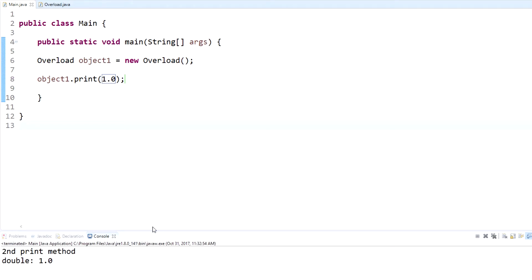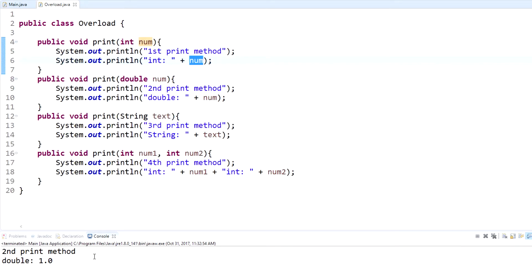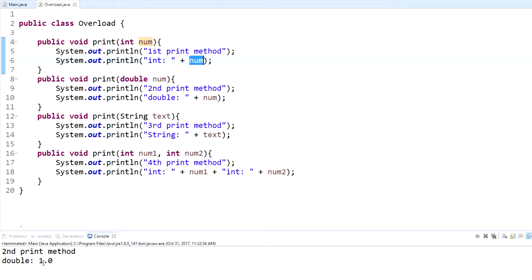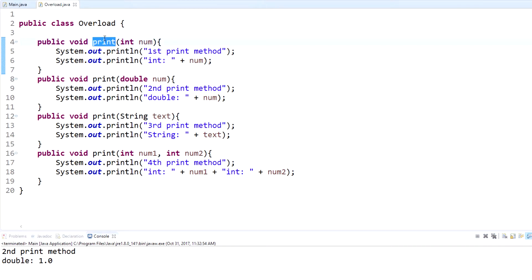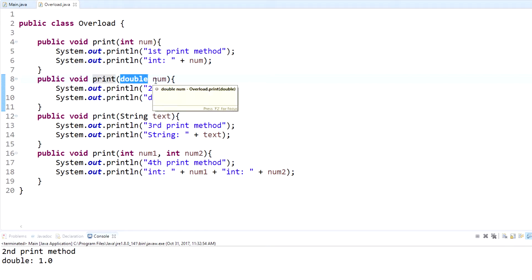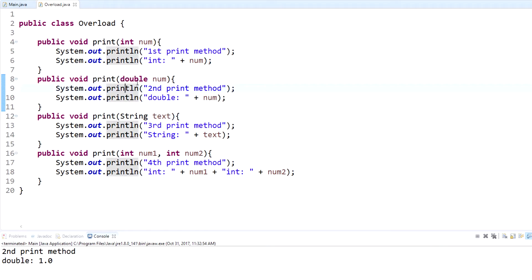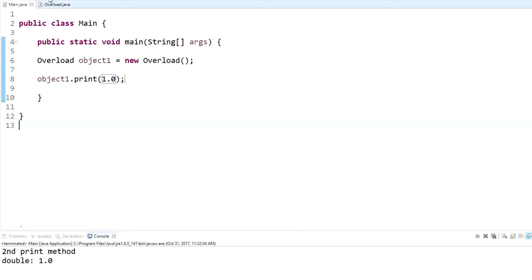If we use 1.0 — which is now a double, no longer an integer — and run the same thing, we see 'second print method' with the double value. What it did was look for 'print', saw that the first one only takes an integer, bypassed it, then found the next one that takes a double. The argument you put in has to match exactly what the method takes, so since we put in a double, it ran the second method.